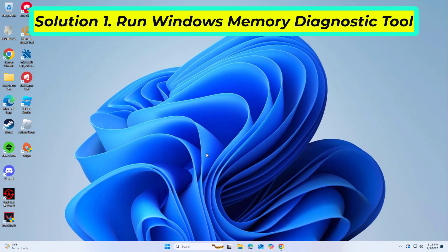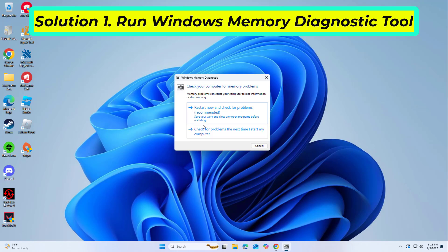This will launch the memory diagnostic tool program. In the memory diagnostic tool program window, click on the 'Restart now and check for problems (recommended)' button.